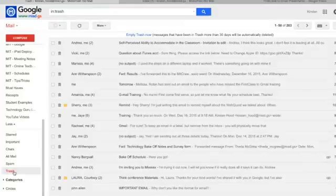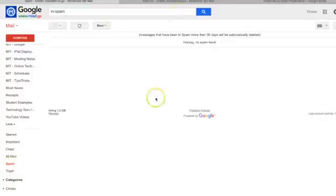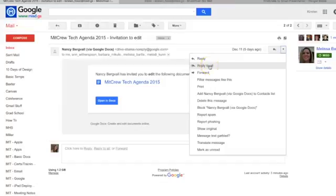Another place with time constraints is the spam folder. Please make sure you are regularly checking your spam folder as some emails will end up here. Emails that end up in the spam folder will be permanently deleted after 30 days of no activity.